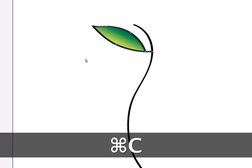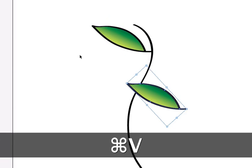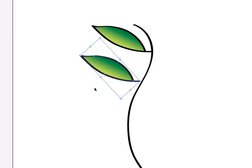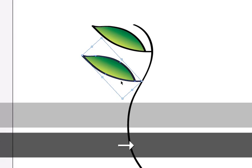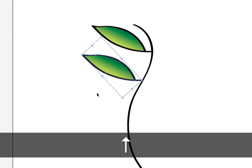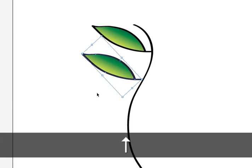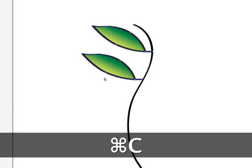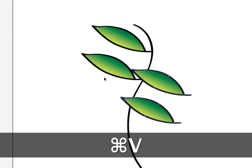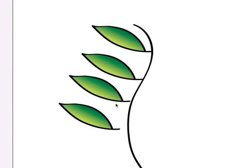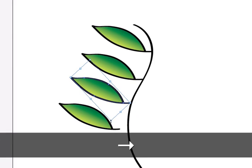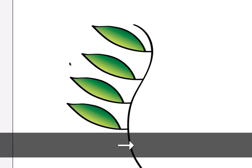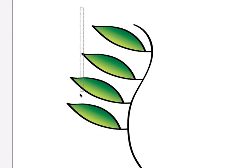If I do a Command-C, Command-V to paste, I can add more leaves. And I can always use my arrows to bring it in closer. I can select both of those, copy and paste. And now if I click on them separately, I can bring those in.